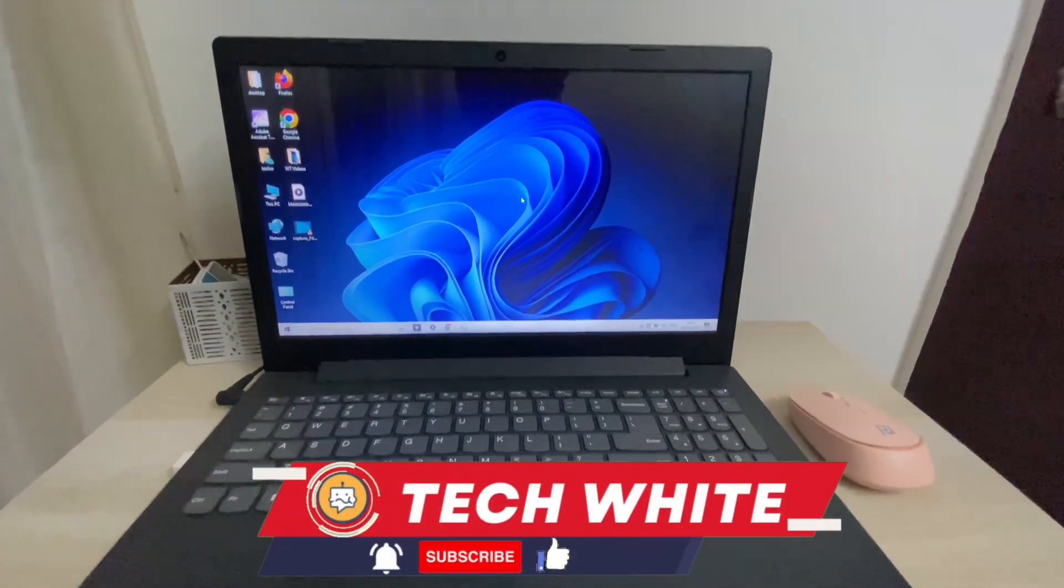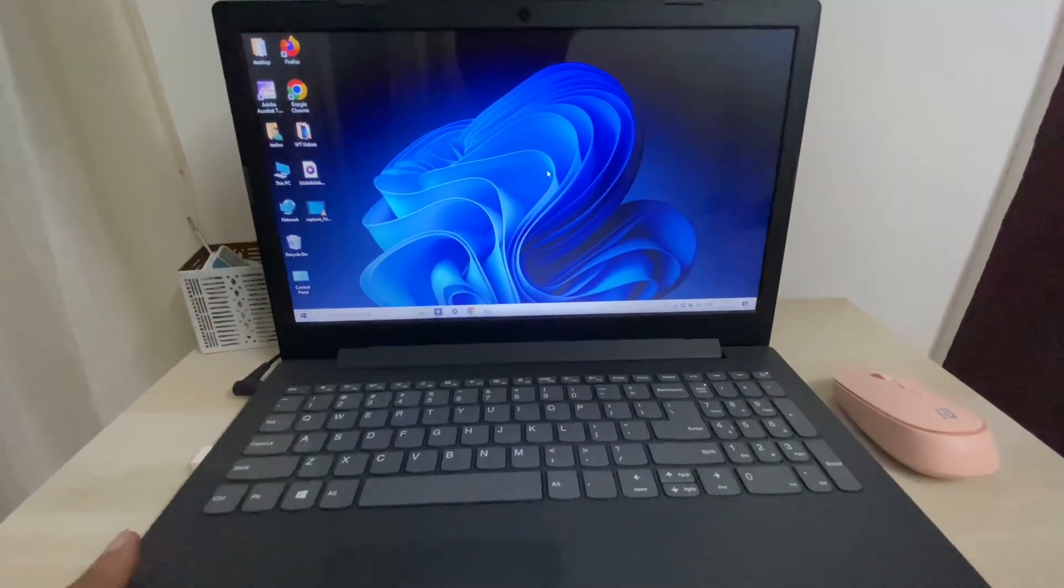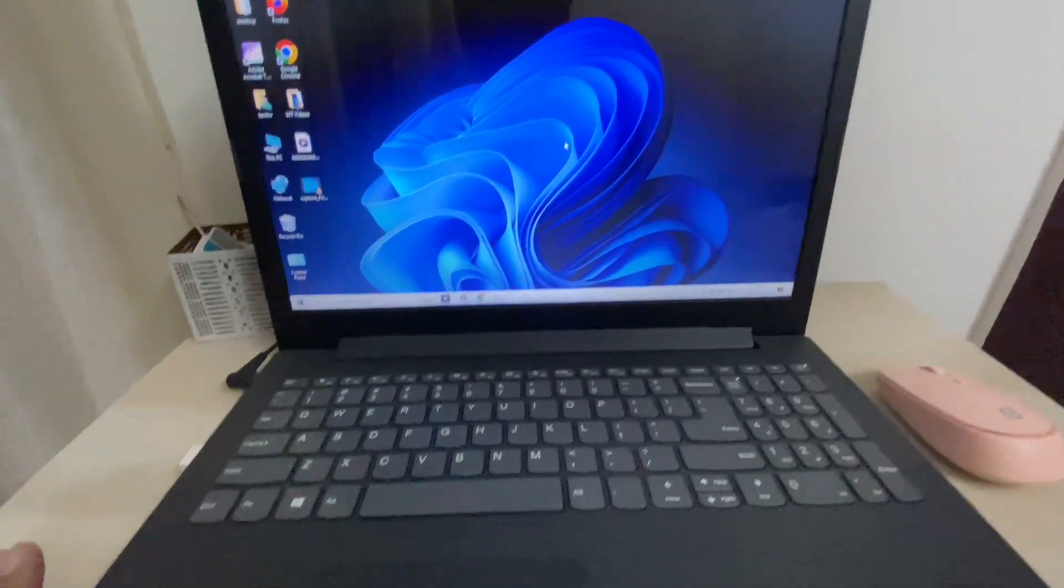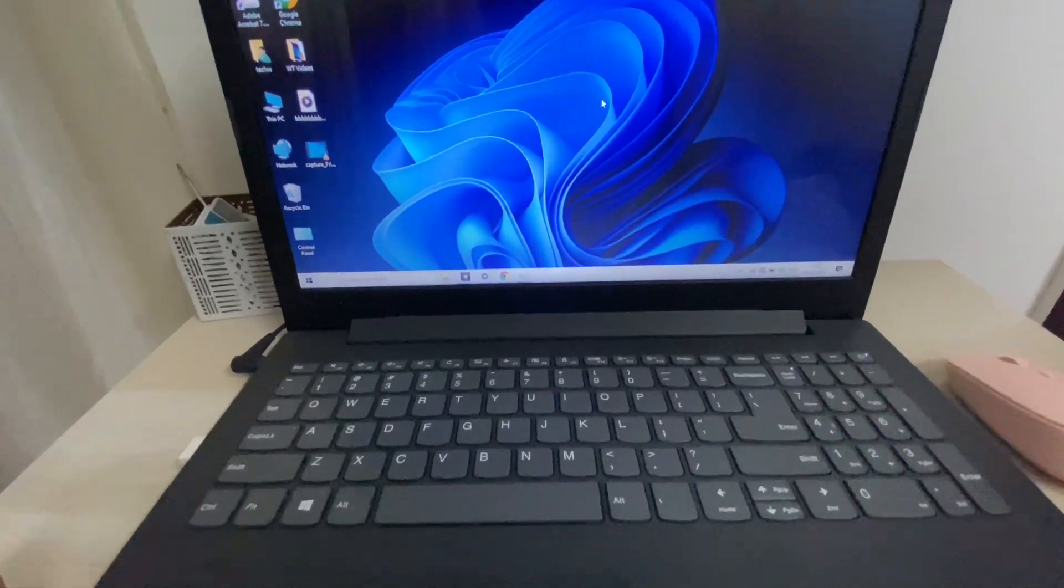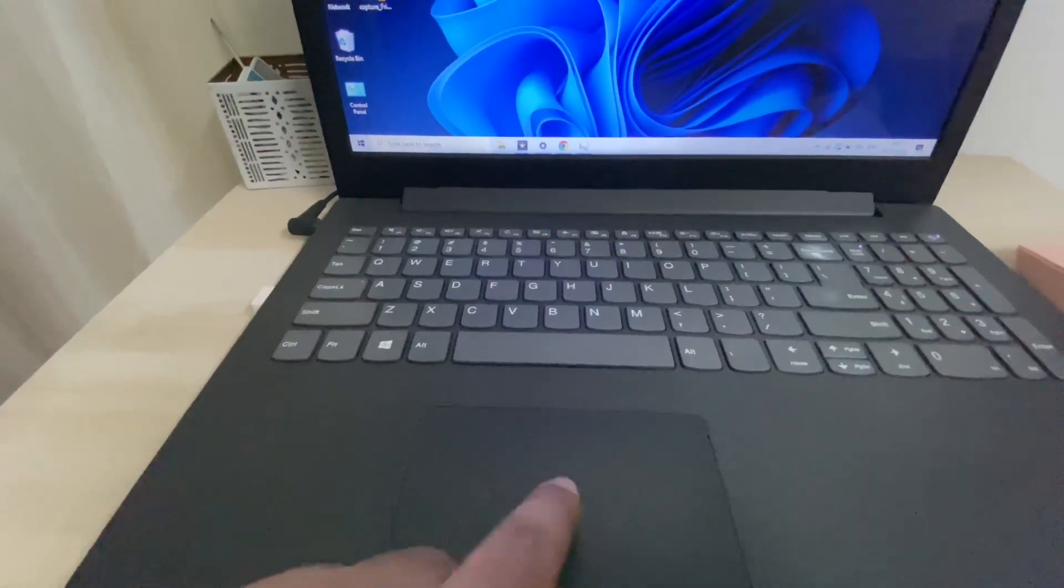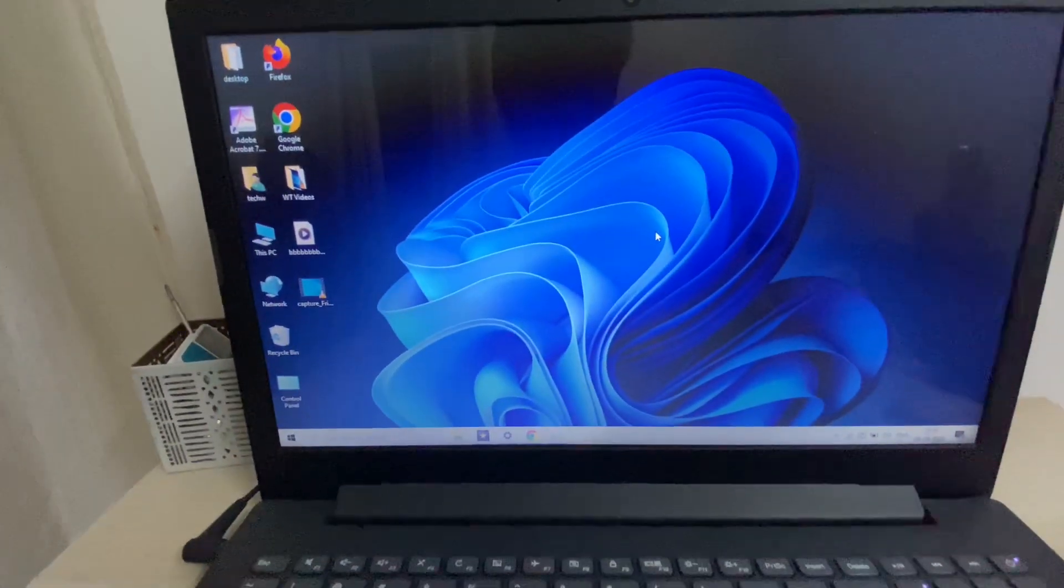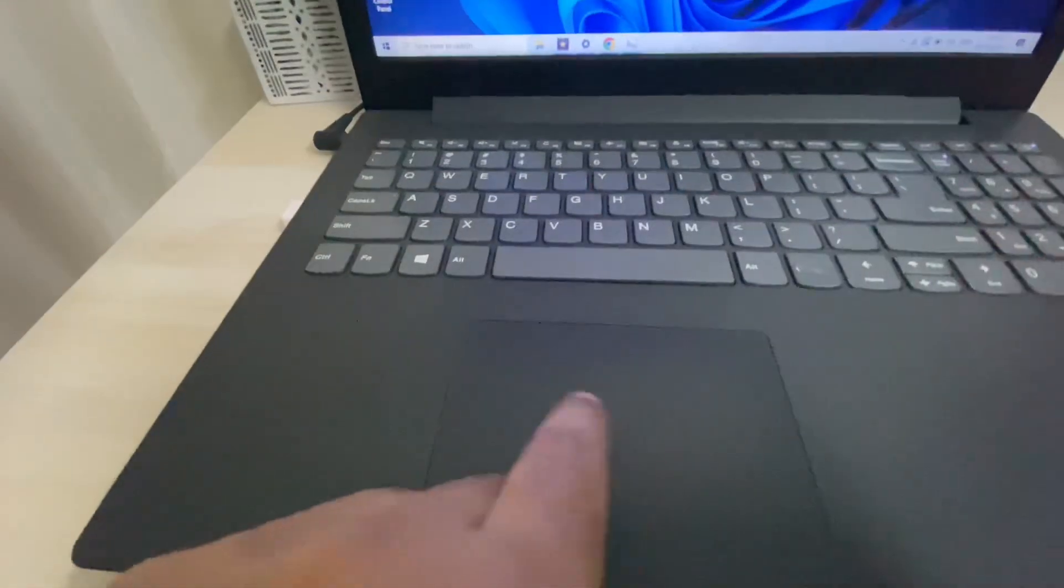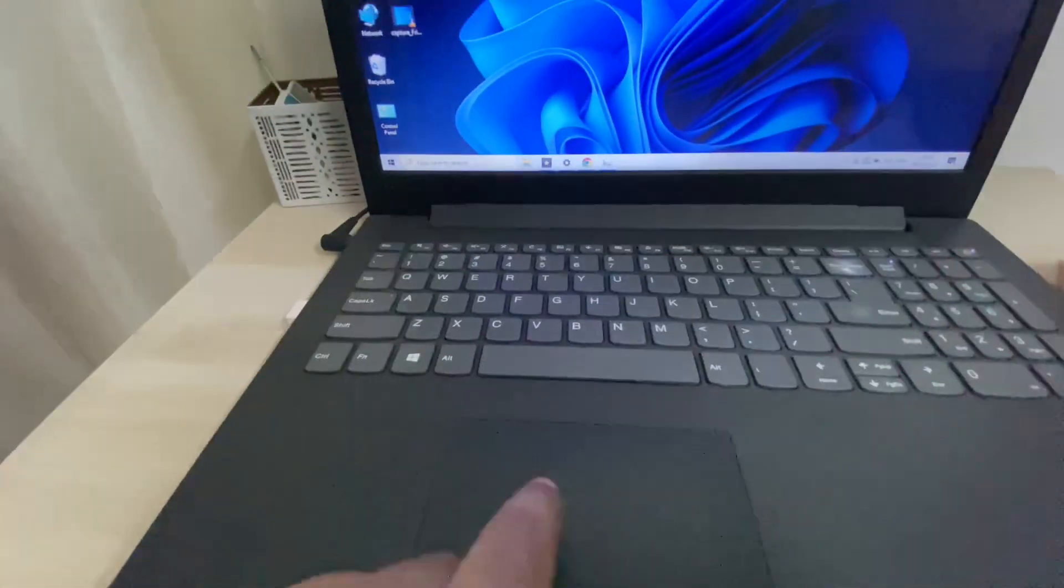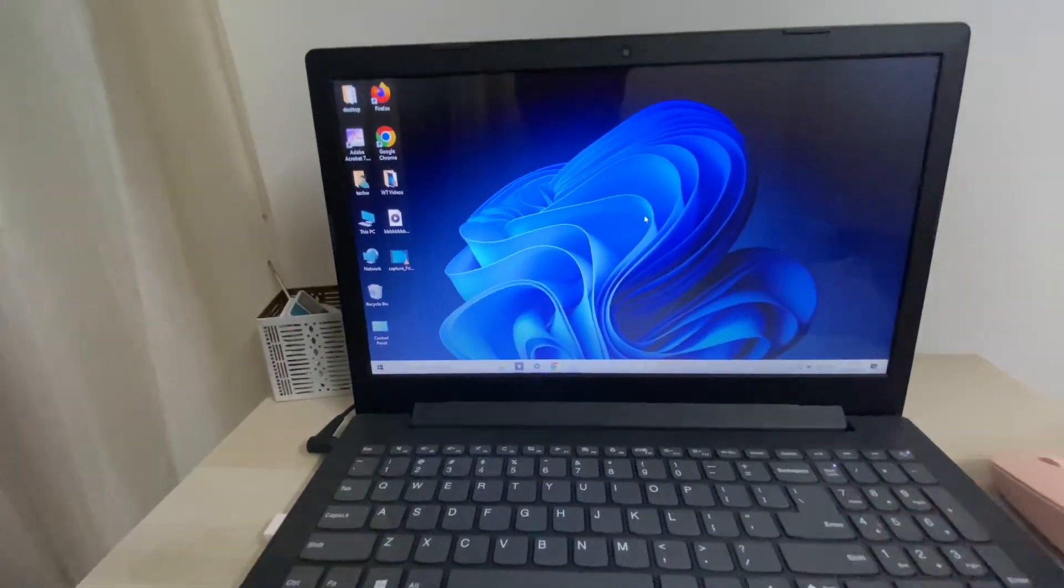Hi friends, welcome back to the channel. If your laptop touchpad is not working, as you can see, this is my touchpad and it is not working. In this video, I will show you how to fix it.